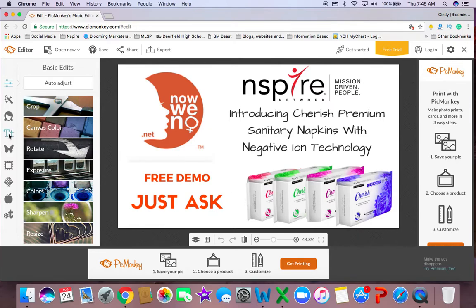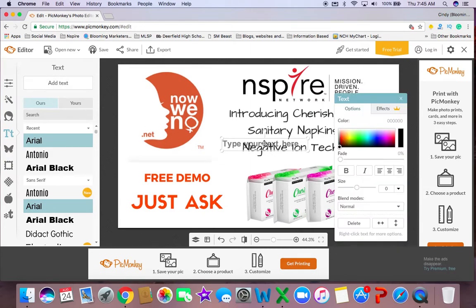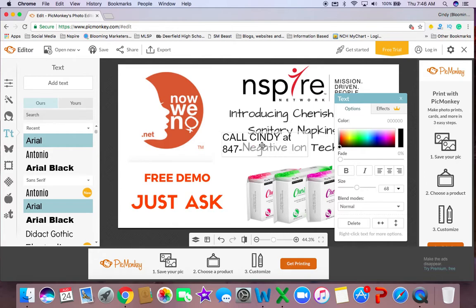I can actually add my own text and put it in a text box under Just Ask. I'm going to add a text box. I'll choose the text that I want — I usually go with Arial — and I hit add text. You're going to see a text box pop up. Click on the text box and add your information: Call Cindy at 847-868-0702.